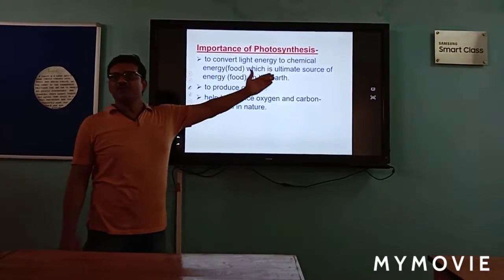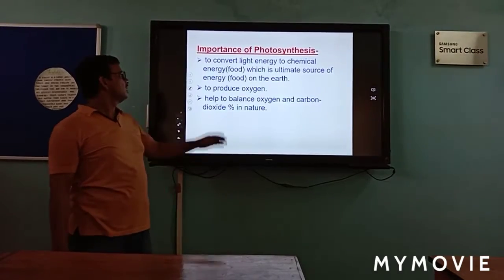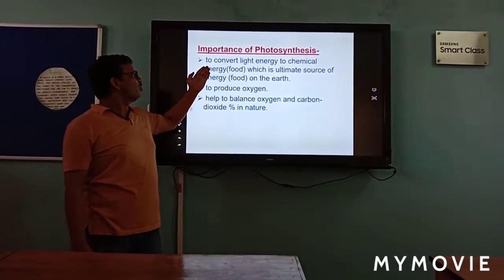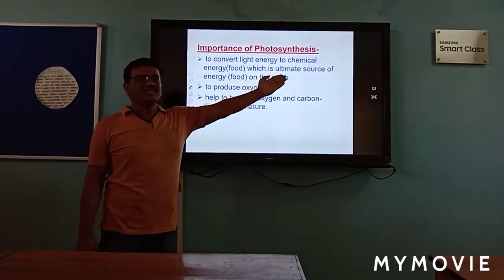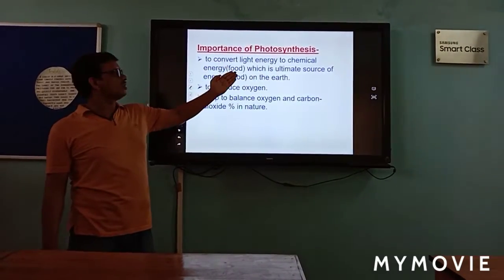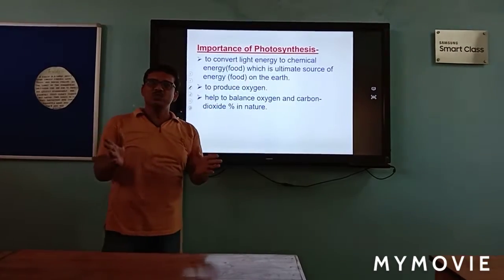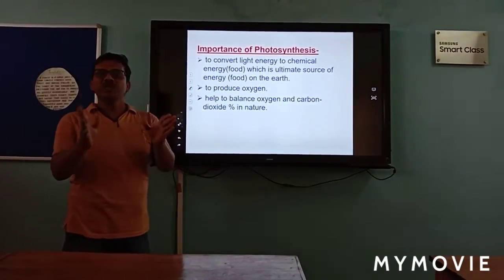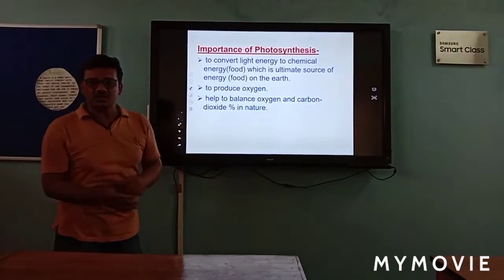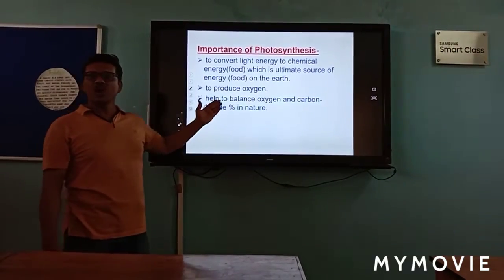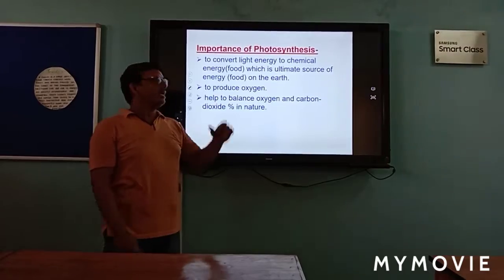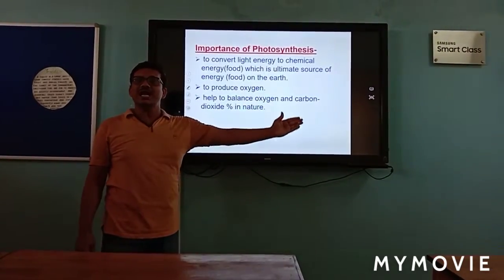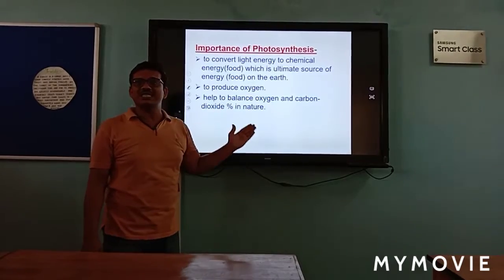The importance of photosynthesis: photosynthesis helps to convert light energy to chemical energy or food, which is the ultimate source of food for every living organism on Earth. It provides oxygen and also helps to balance the oxygen and carbon dioxide percentage in the atmosphere.